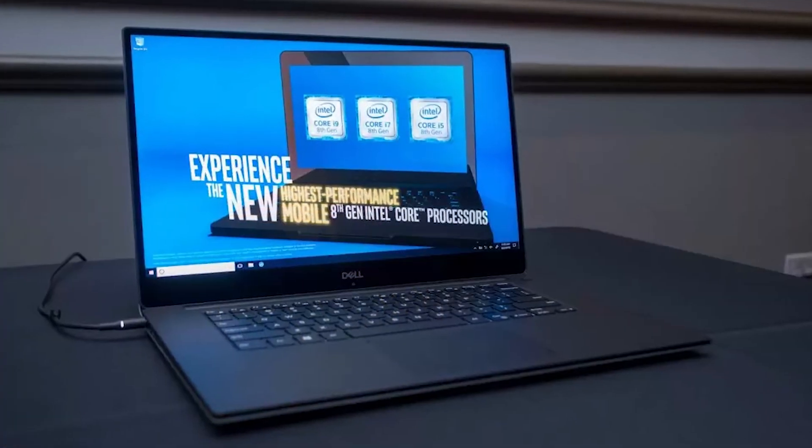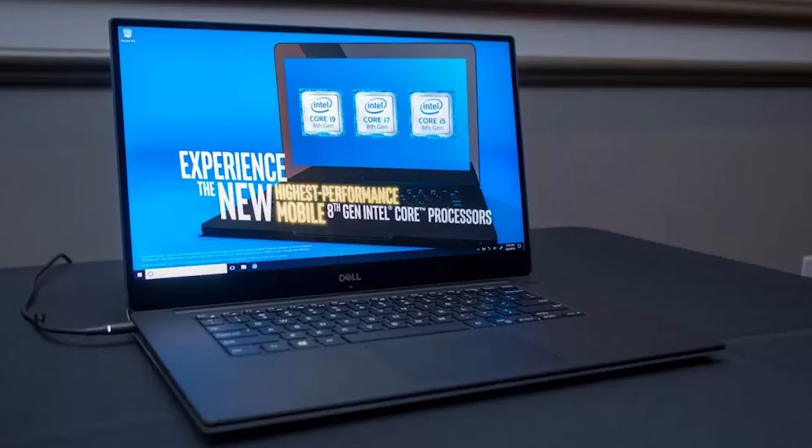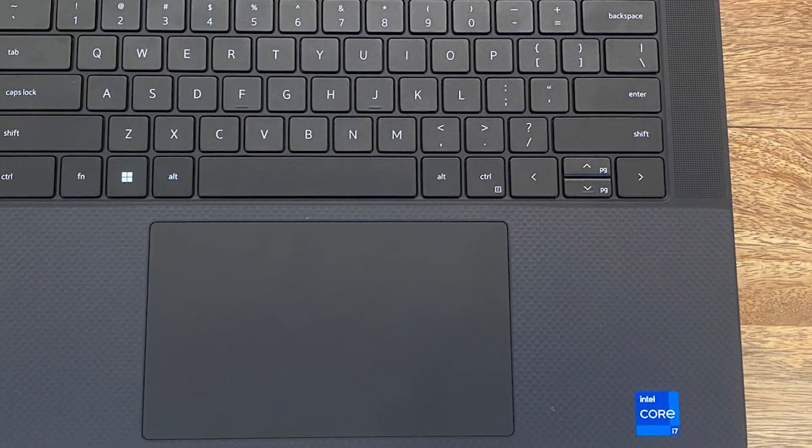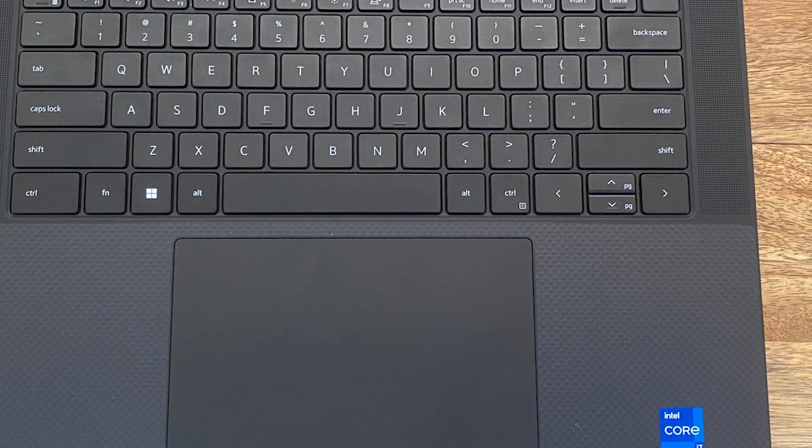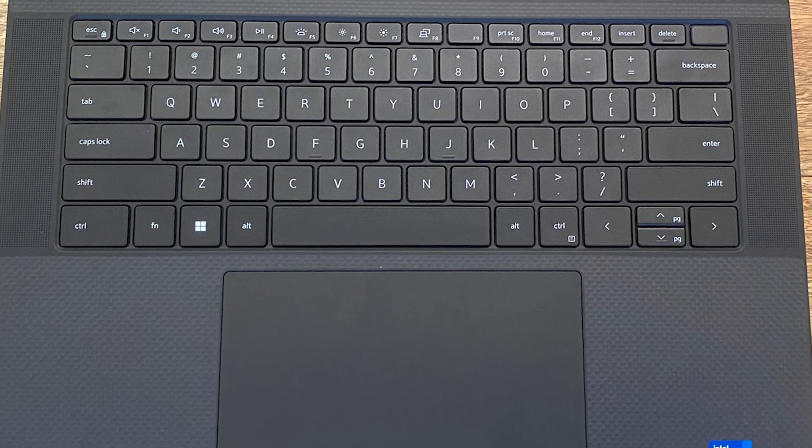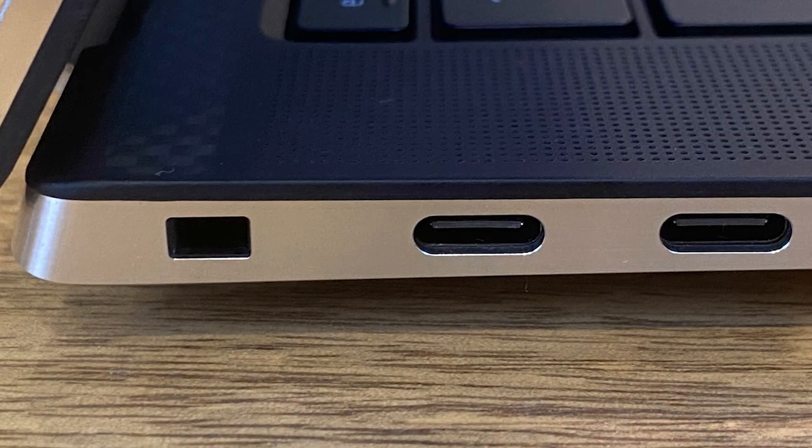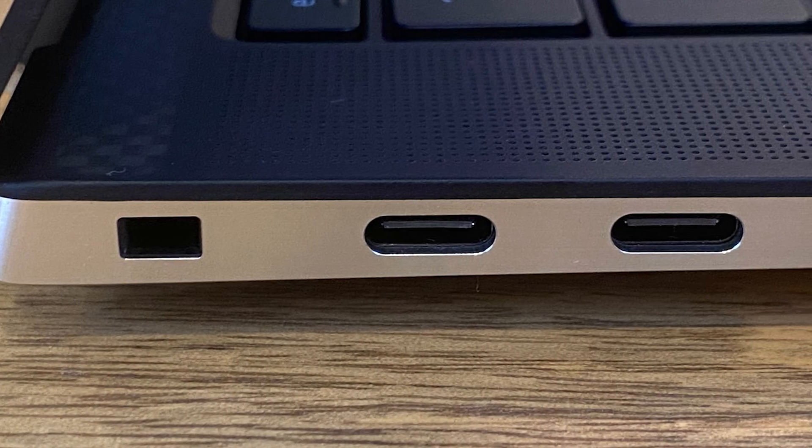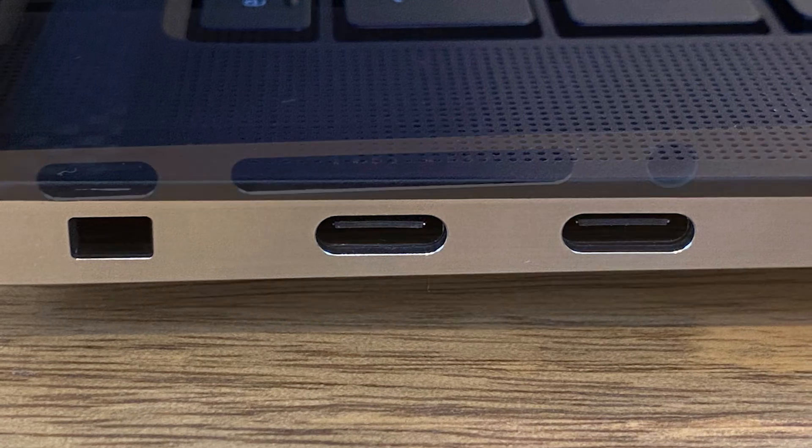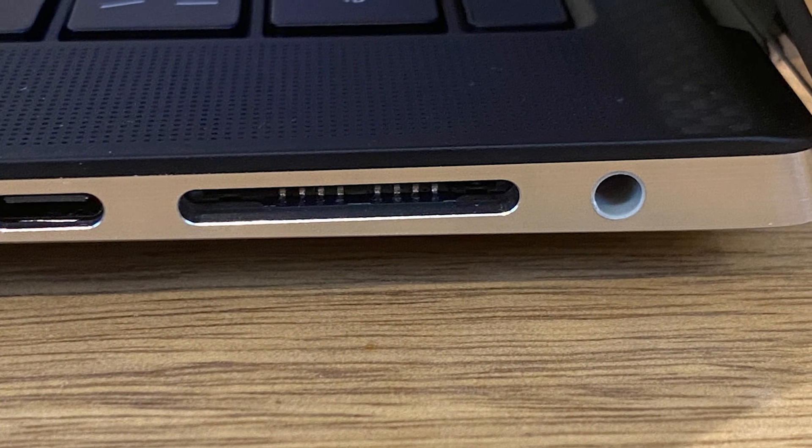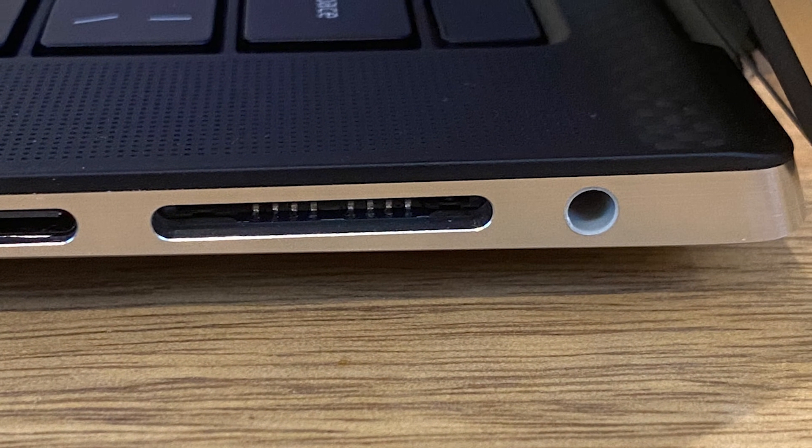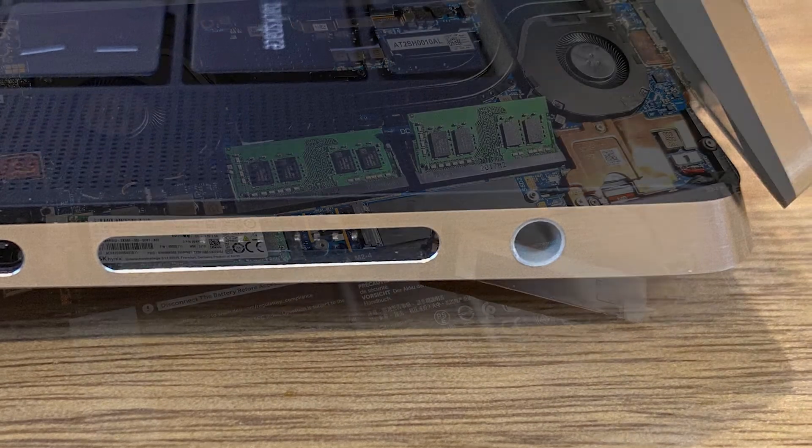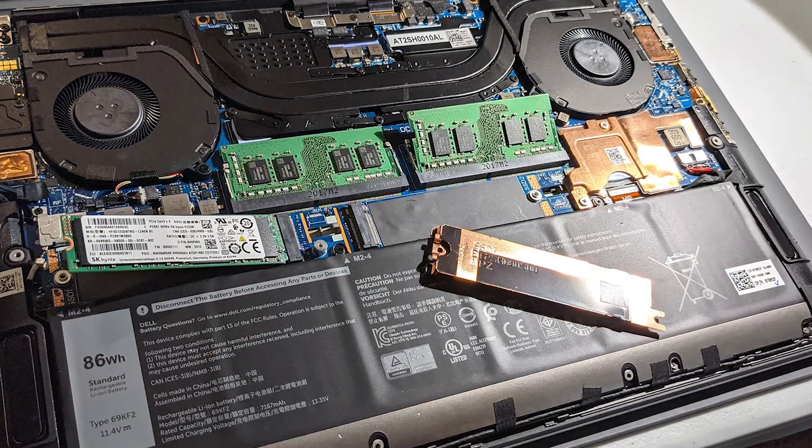There's also a 32-bit Intel Core i7 model available, as well as different processors and storage options. A 512GB hard disk and 16GB of RAM are also included with the XPS 15. It has a full-size SD card reader as well as a headphone or microphone jack. Two Thunderbolt 3 ports and one USB-C 3.1 port are also included.